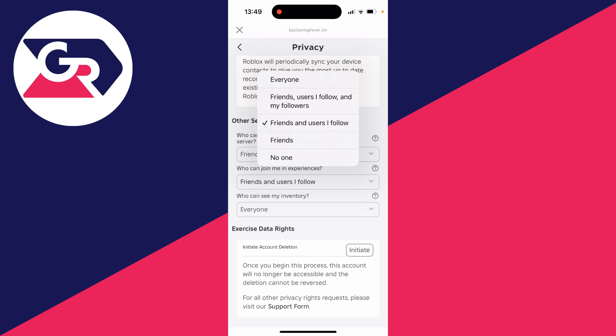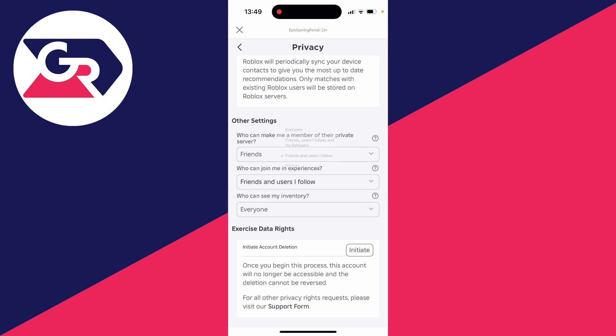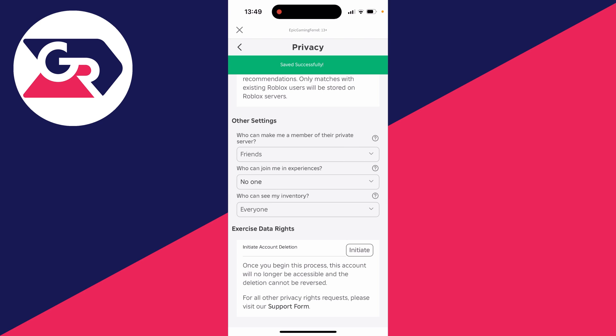You may want to change yours to a different setting, or you can completely stop it and select 'No one' — and it's that simple.